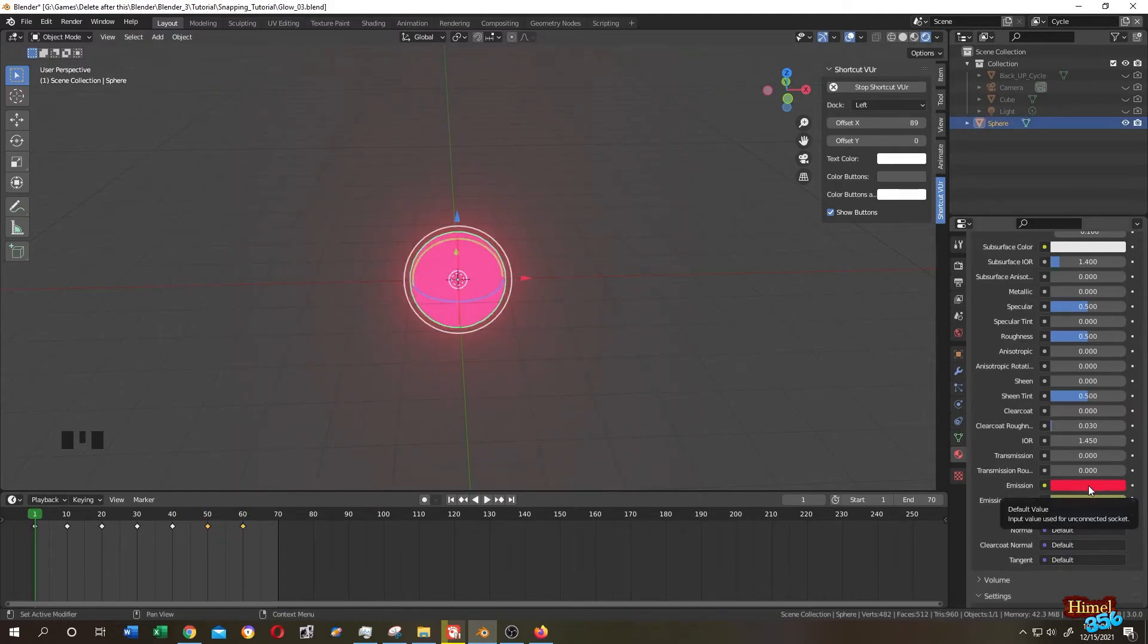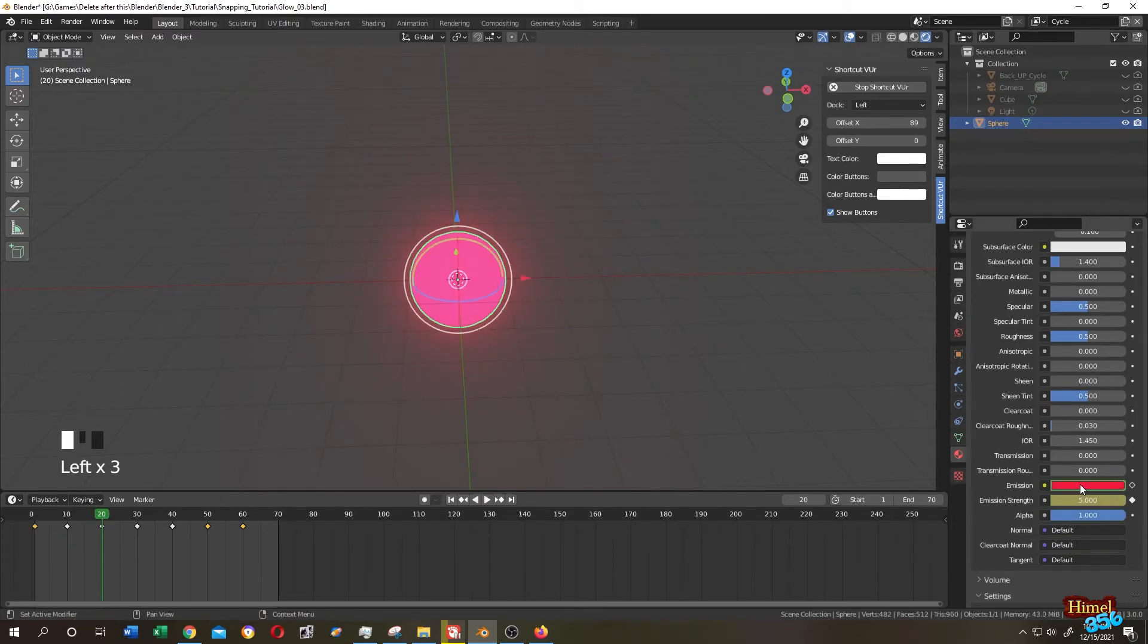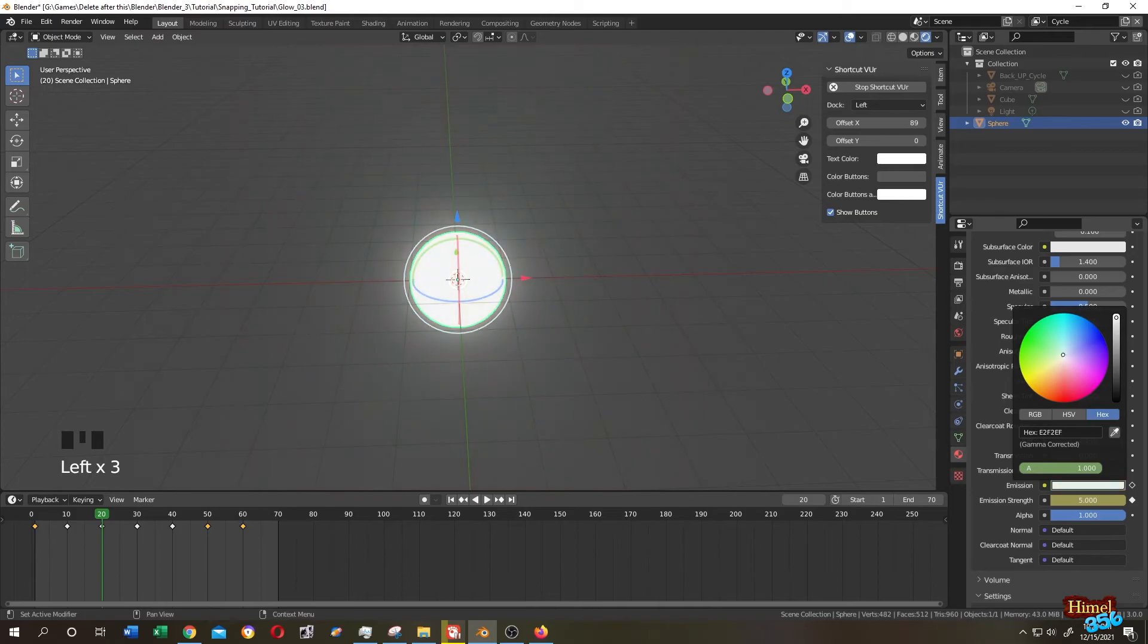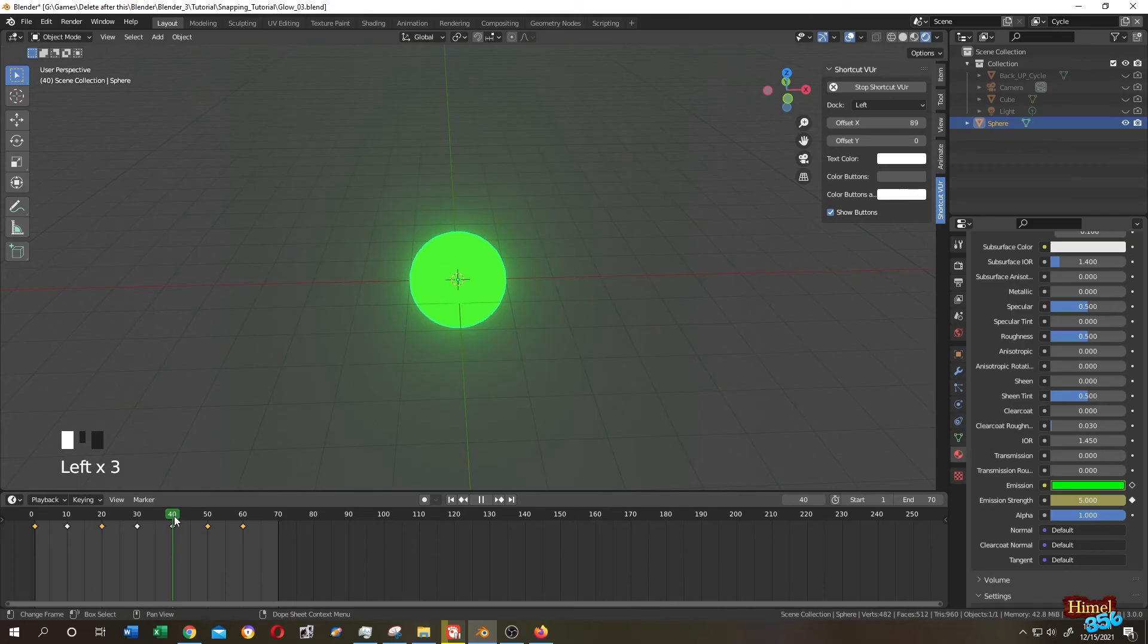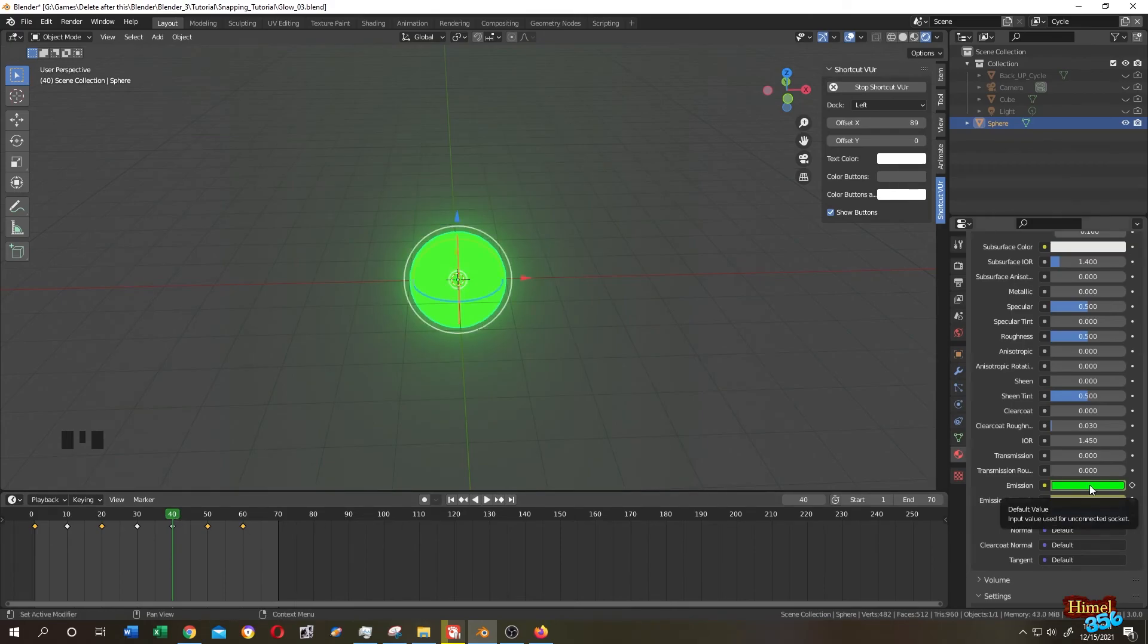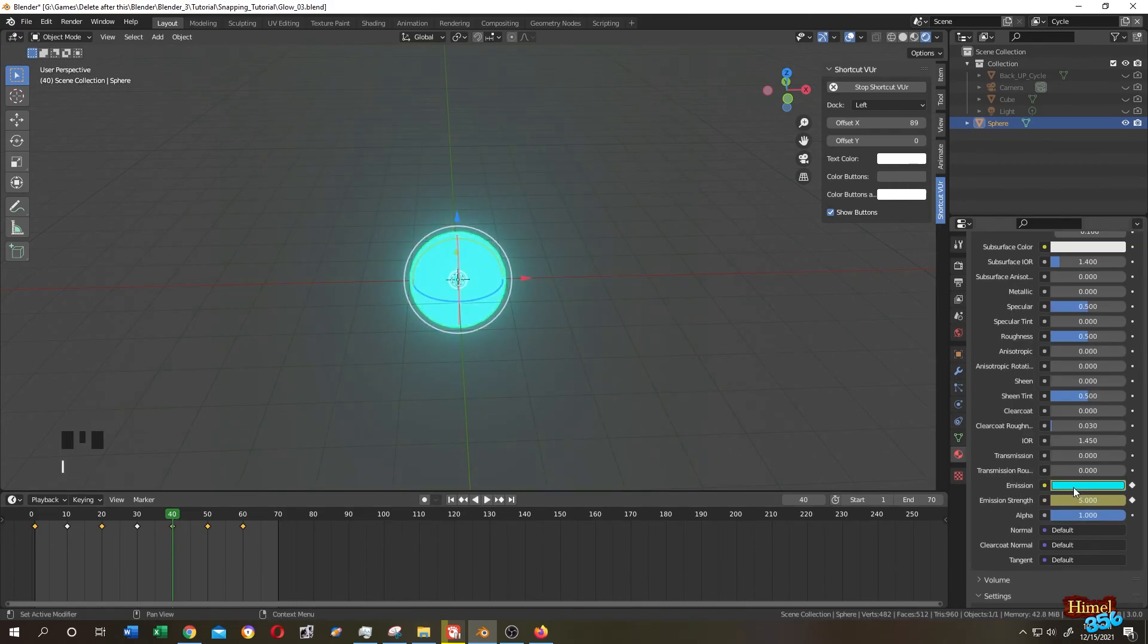Move your cursor to the emission color, then press I. Let's go to 20, let's change it to green. Again, move your cursor to the color, press I. Let's move it to 40, give it a sky blue color. Same, press I.